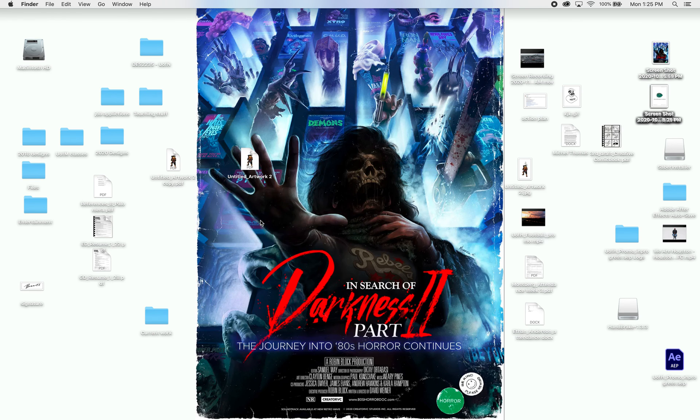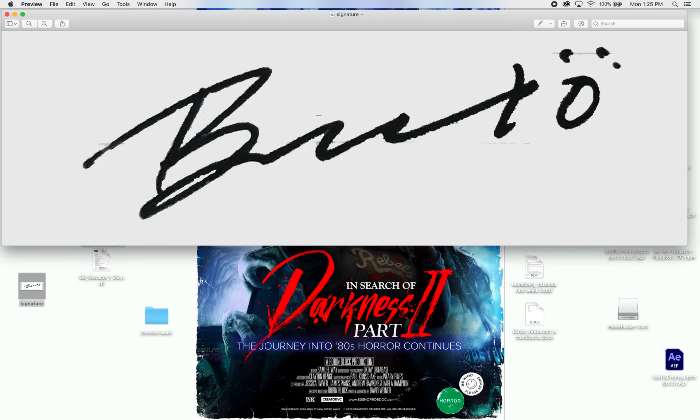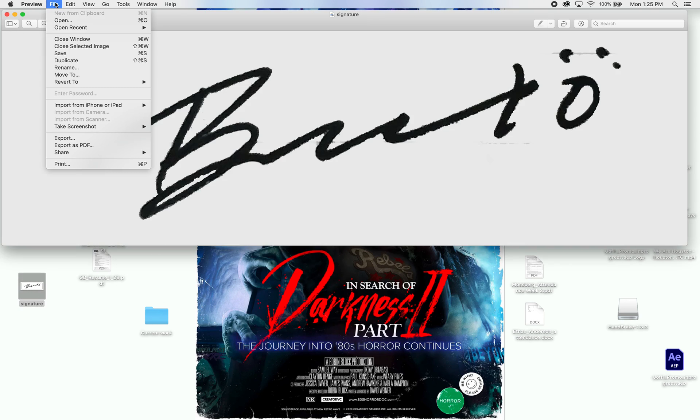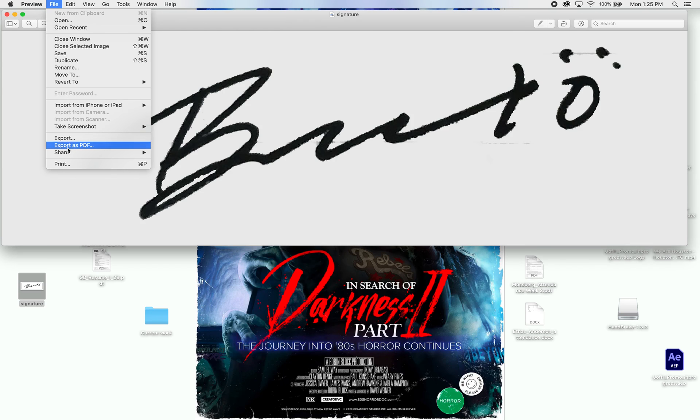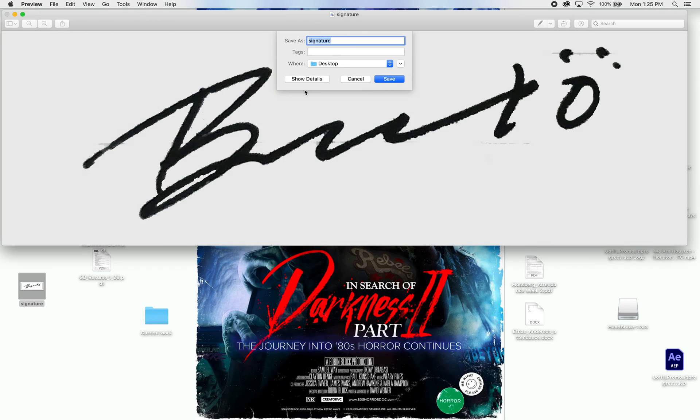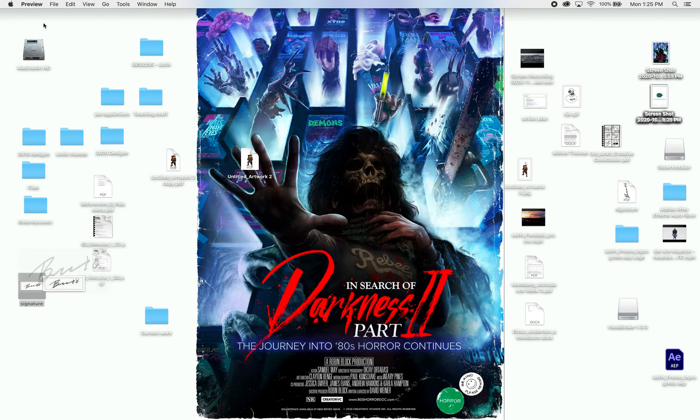Now, some of y'all have had issues putting them together as well. So, here's my PNG. I have a PNG of my signature here. Open it up in Preview, Export As PDF, Signature, Desktop, Save. Now, it saved it as a PDF.